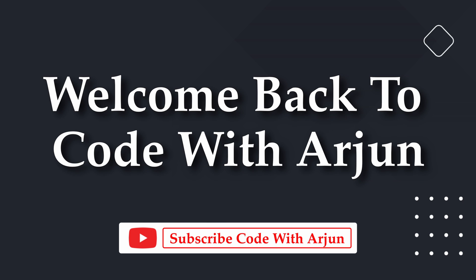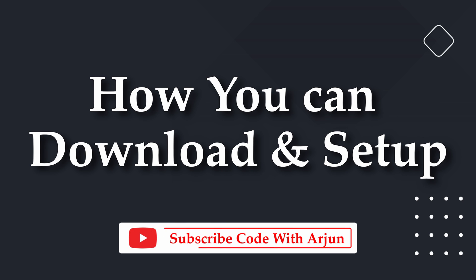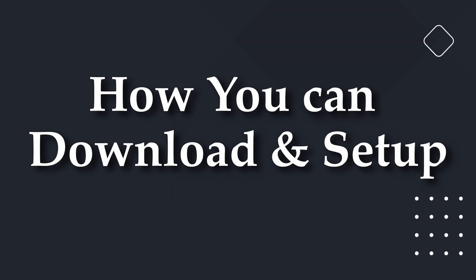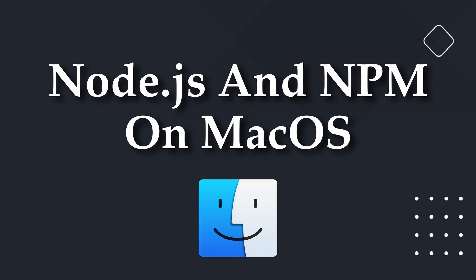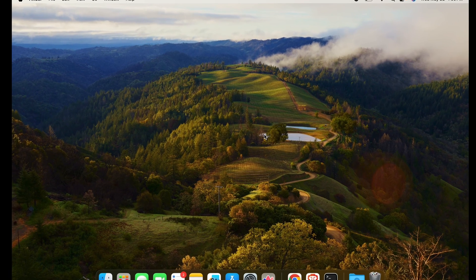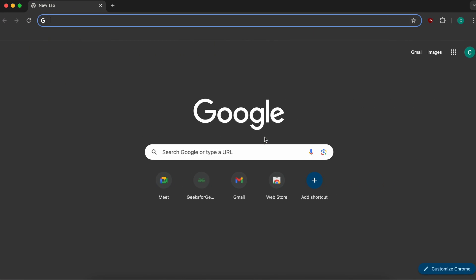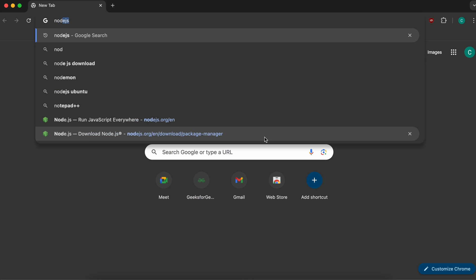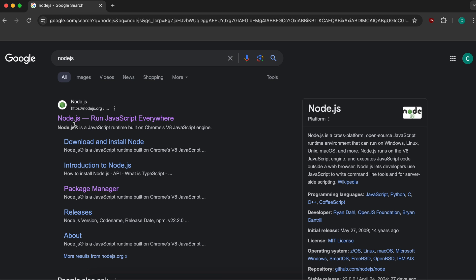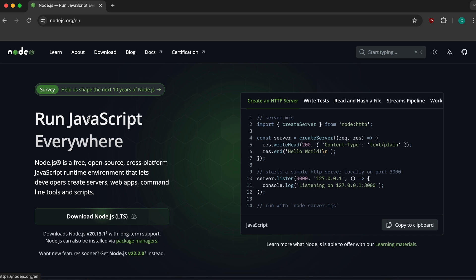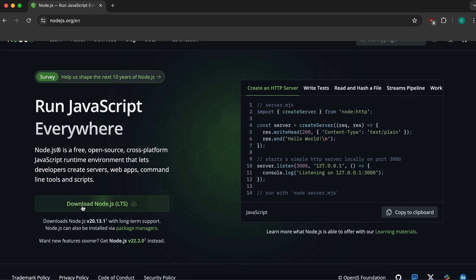Hello everyone, welcome back to another video. In this video, I'm going to show you how you can download and set up Node.js and NPM on macOS. Just go to your favorite browser and search for Node.js, then go to the first link from node.js.org. You can see the option for downloading Node.js, which is long-term support LTS.